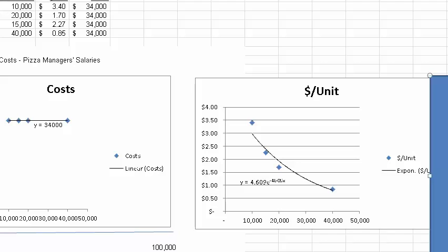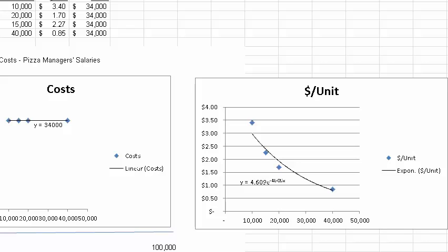Move that out of the way. And so you see that if we were to graph fixed cost per unit, it's a sloped line, and it's actually curvilinear, right? It's curved, and that's just a result of how the math works.